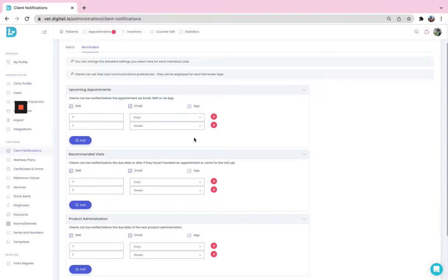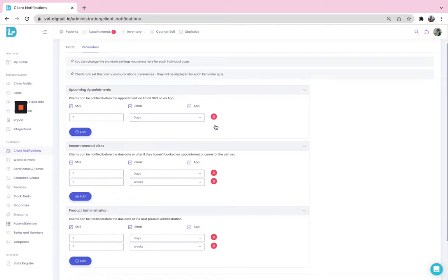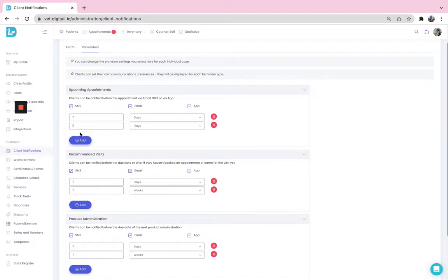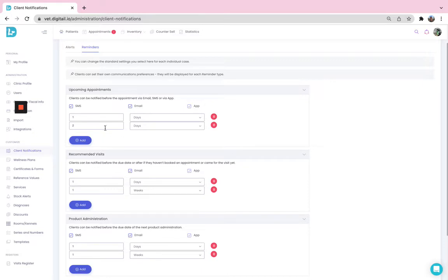In here, you can see that by default, the system is created to generate a reminder one day and one week prior to the upcoming appointment. Definitely, you can change these settings by deleting one of them and adding more if you want that.